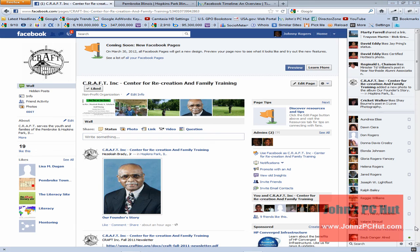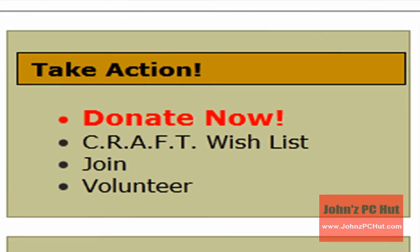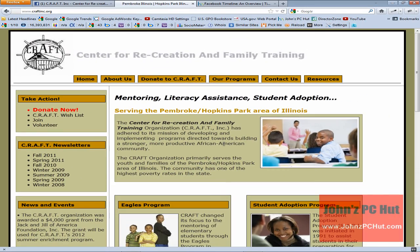Hey, it's John of John's PC Hut. What you see on the screen is the Facebook business page of an organization known as CRAFT — short for the Center for Recreation and Family Training. CRAFT is a non-for-profit that operates out of the Pembroke/Hopkins Park area of Illinois, approximately 75 miles south of Chicago. It provides mentoring for grade school and high school students, as well as literacy assistance and student adoption for college students. I'd encourage you to visit them at www.craftinc.org.